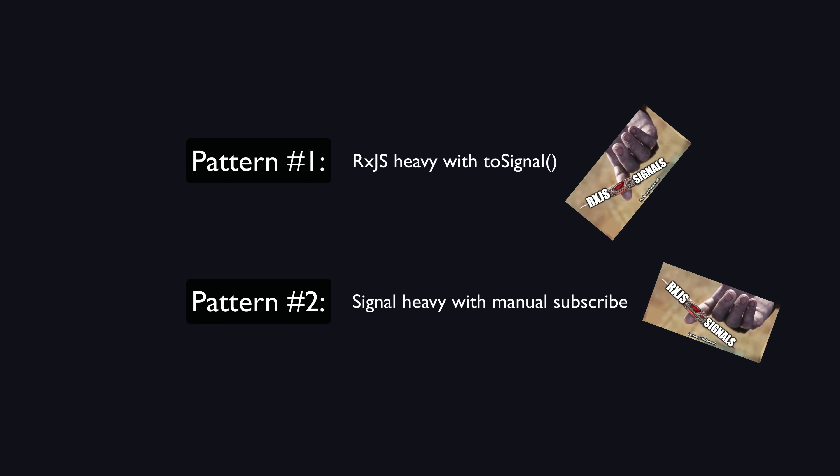This manual subscribe step can be hidden away with libraries or utilities like connect or signal slice, which I often do, but fundamentally this is still what is happening underneath, so that's what we will focus on.